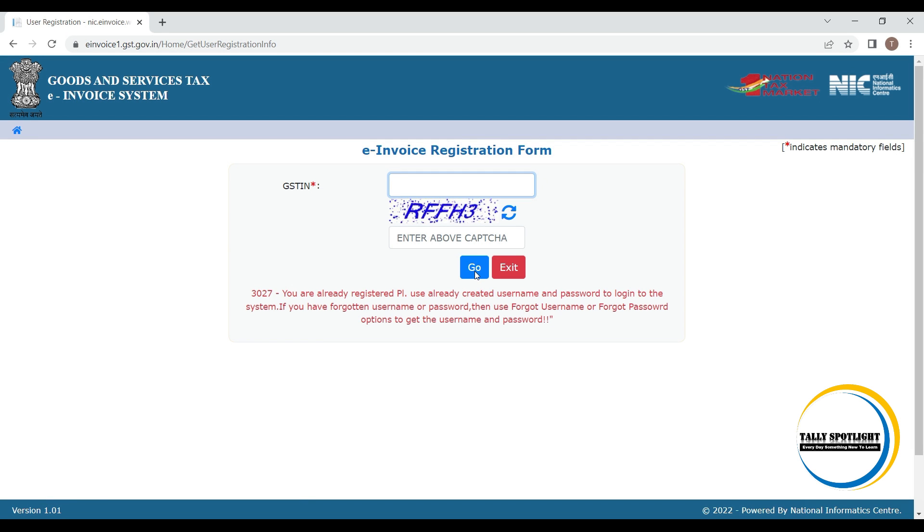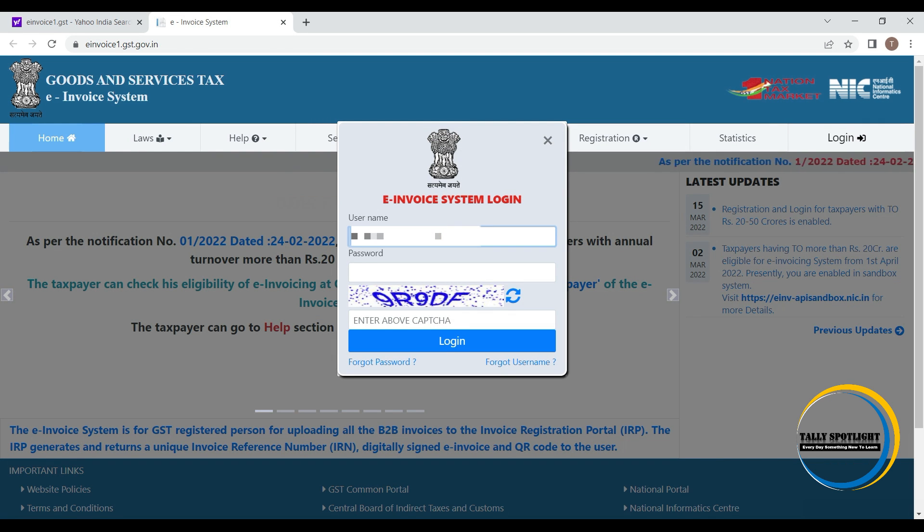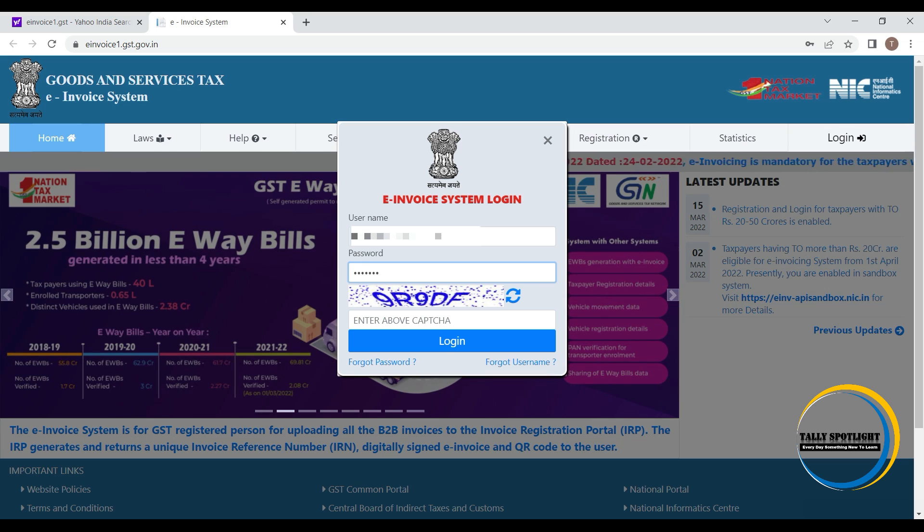In our case, it is already registered under e-invoicing. Hence, we are going to login to e-invoicing portal. Enter username, password and CAPTCHA. Click on login.